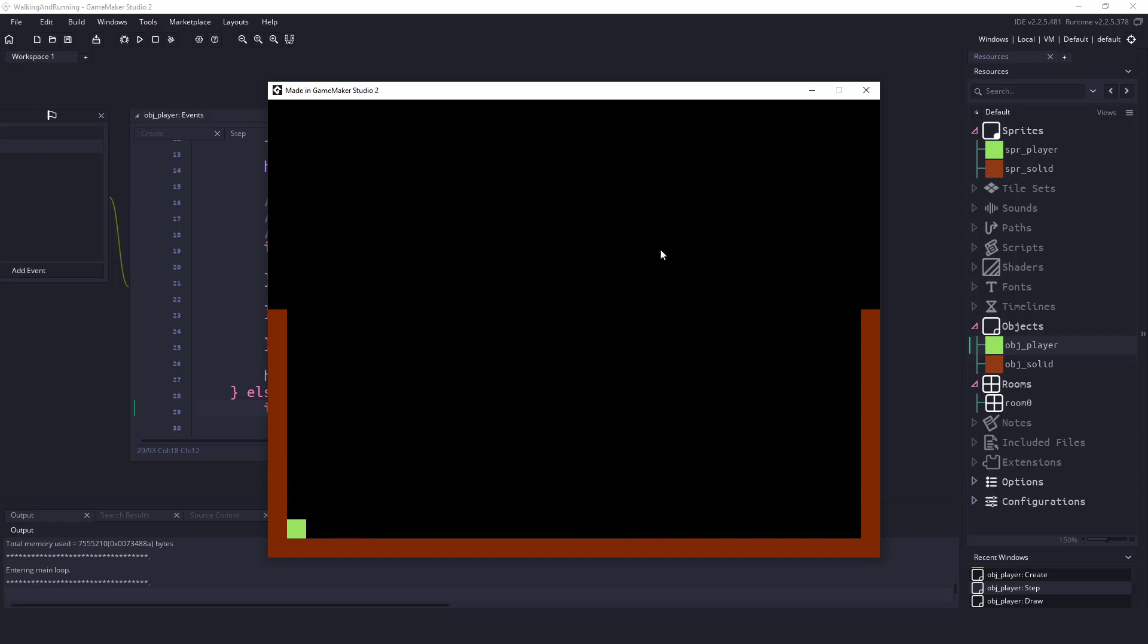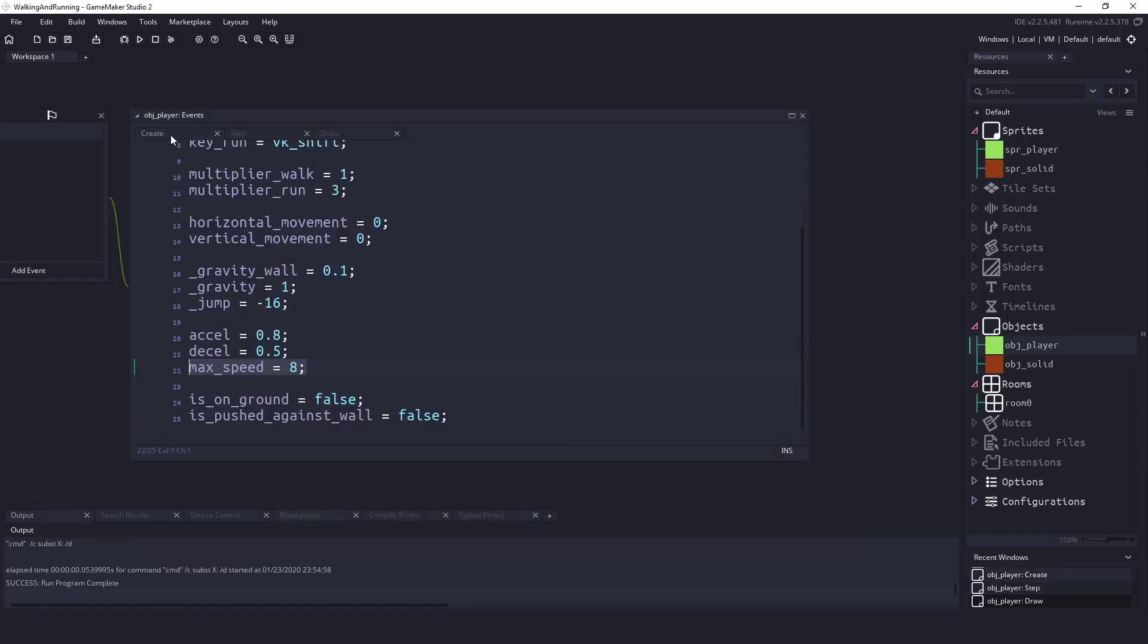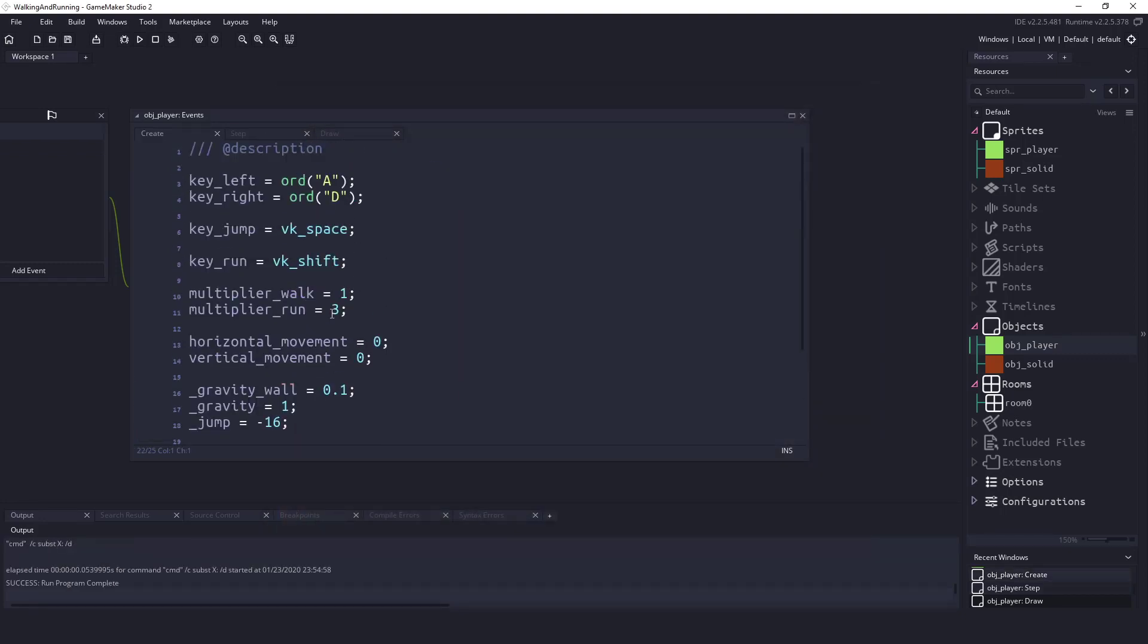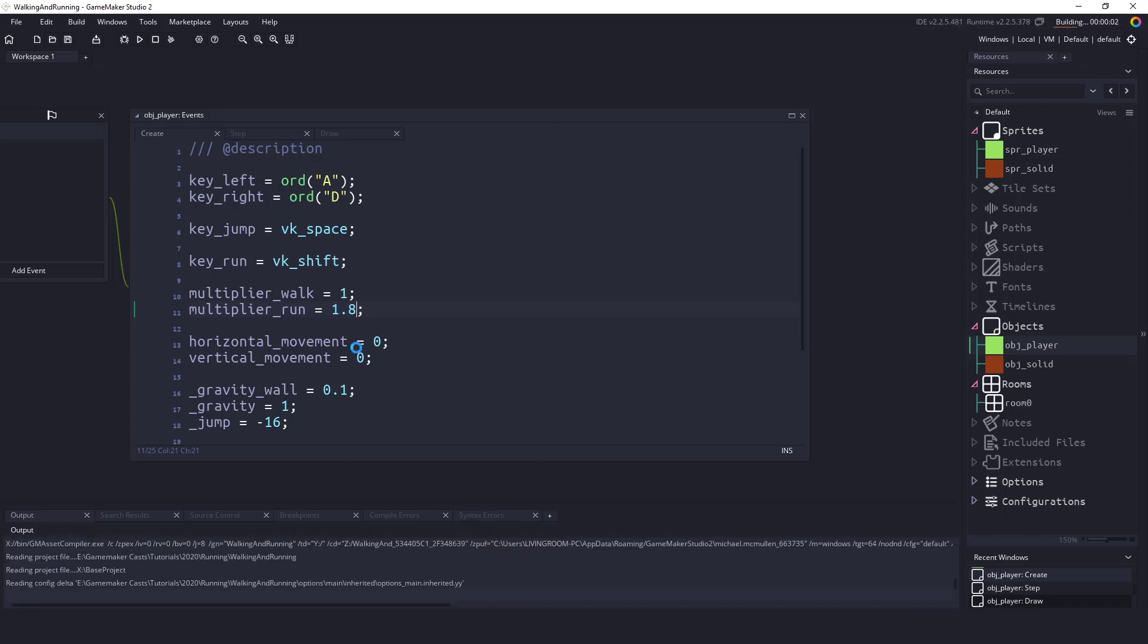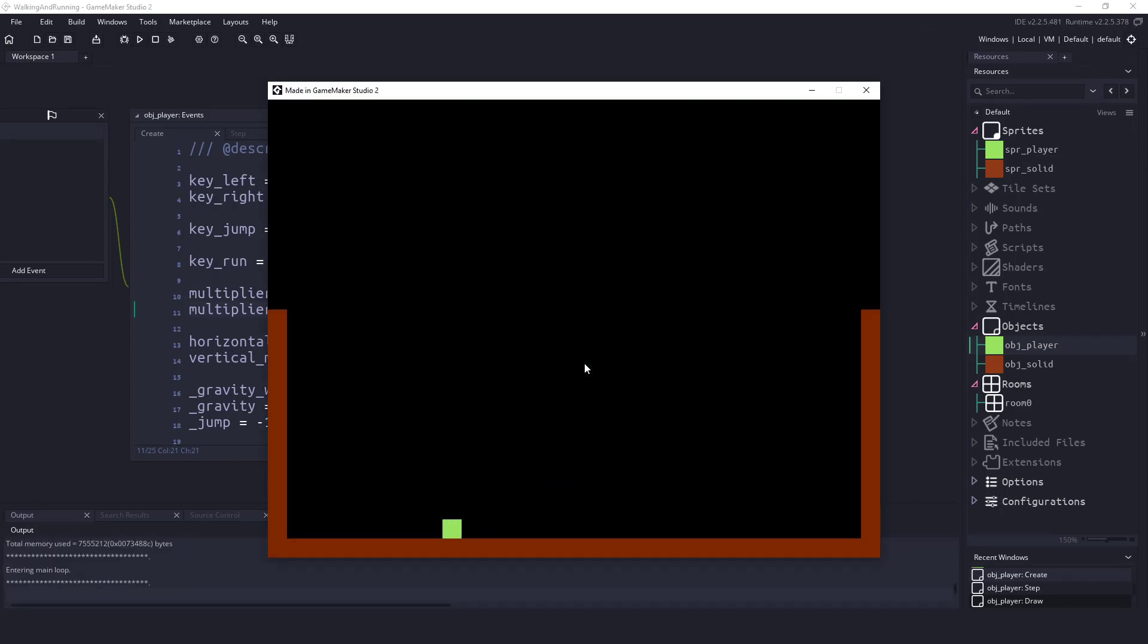So the only real thing that I would do in this is come up to our run multiplier and I would just change it to something not as drastic as three. And that way when your player is running they just get kind of - they don't get a huge speed boost but it actually feels like they're running anyway.